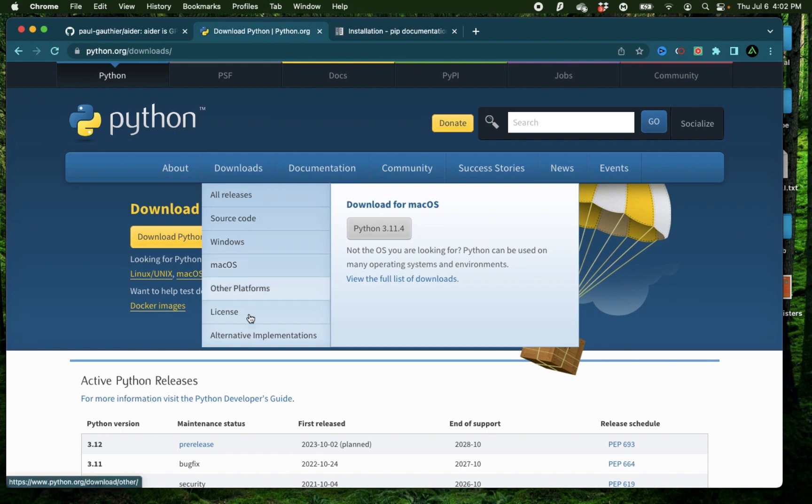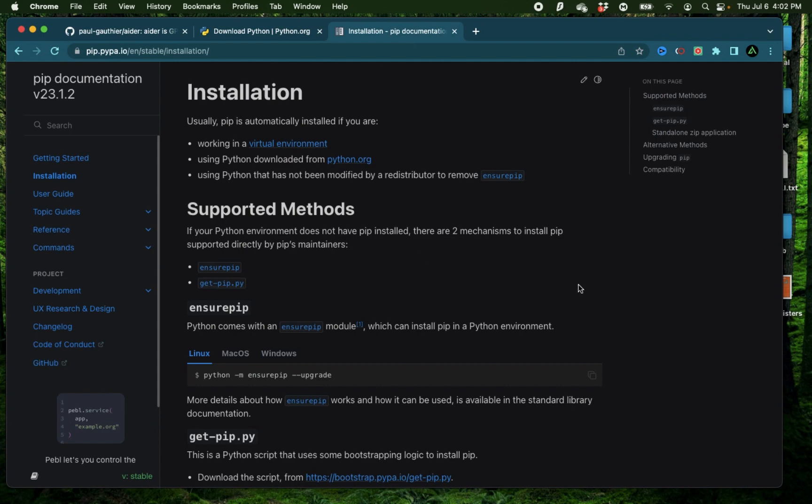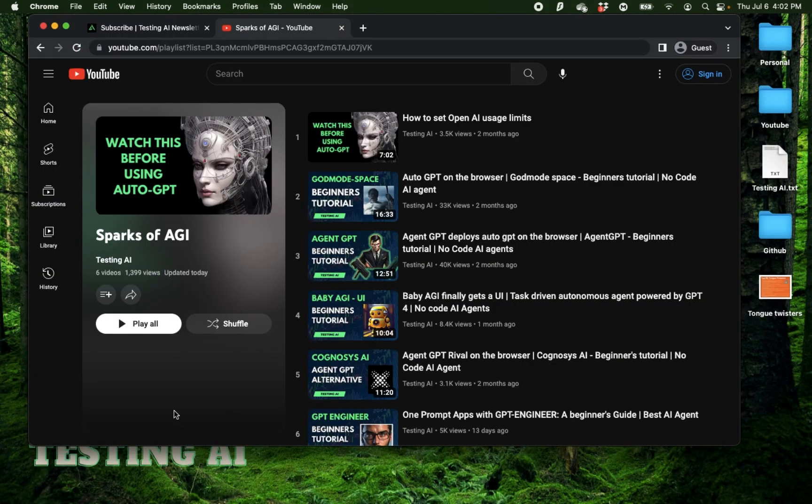Now to try this out, you're going to need a few things set up already. The first thing you need is to have the latest version of Python, which I have already installed on my computer. You also need PIP, which allows you to download and install Python packages such as OpenAI or Aider. Additionally, you also need to have a paid account set up with OpenAI so you can use the GPT-3.5 or 4 API key.